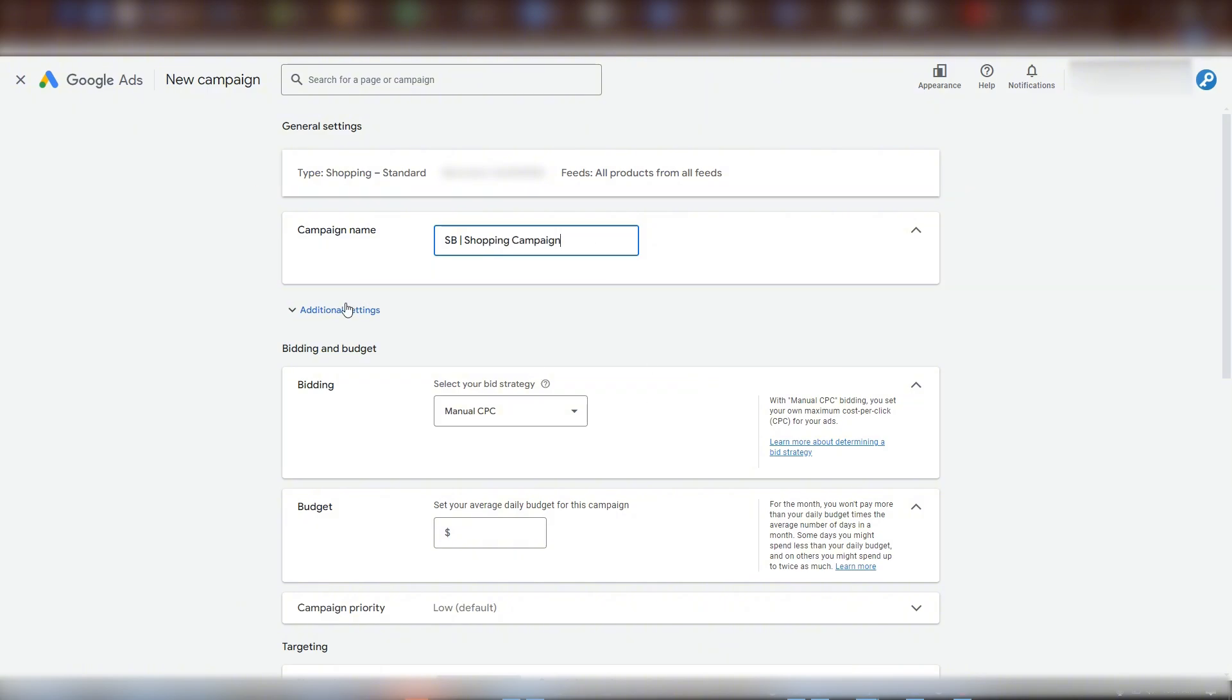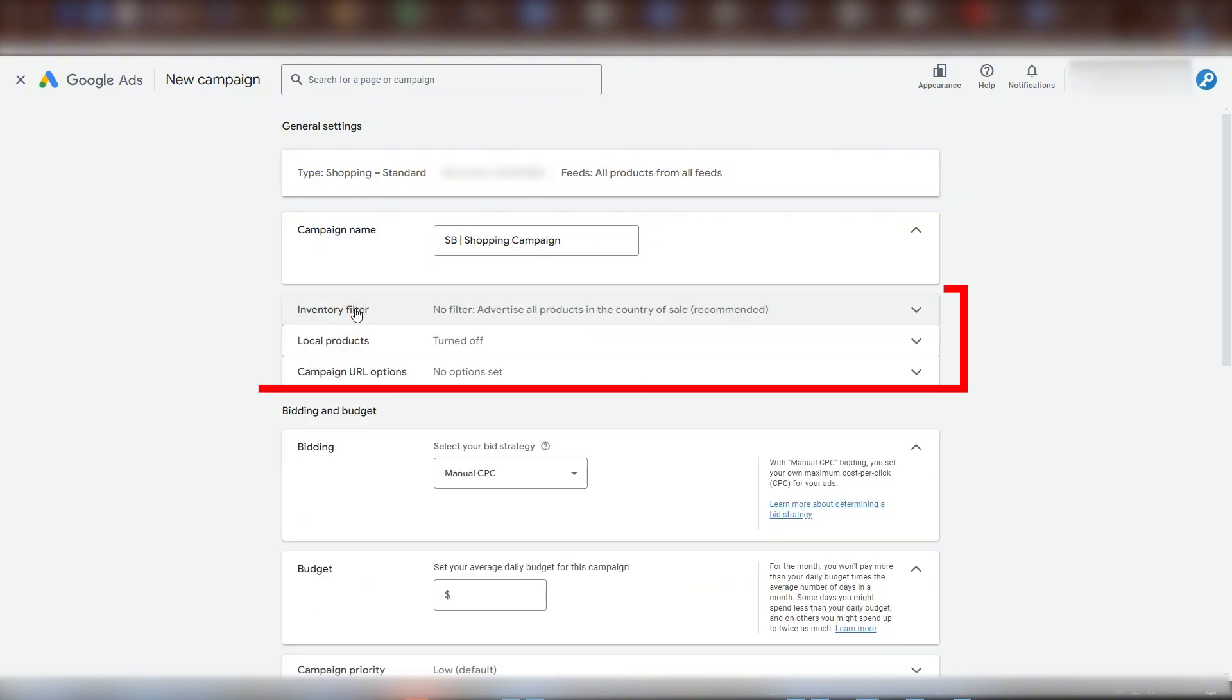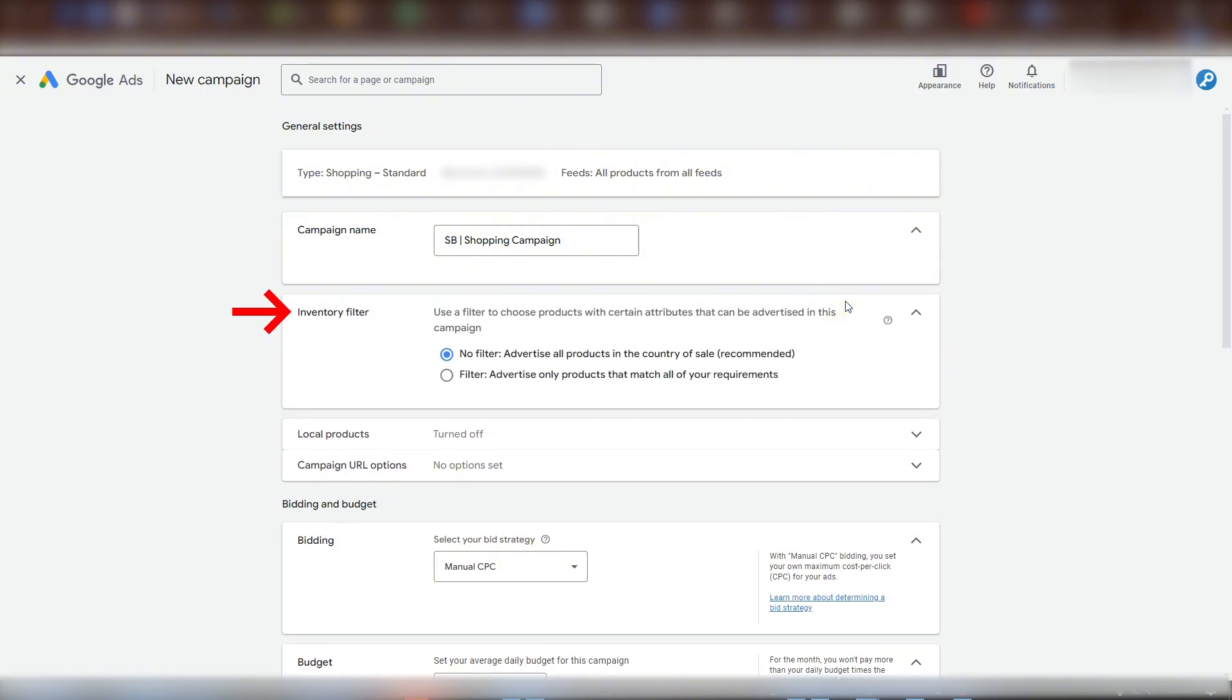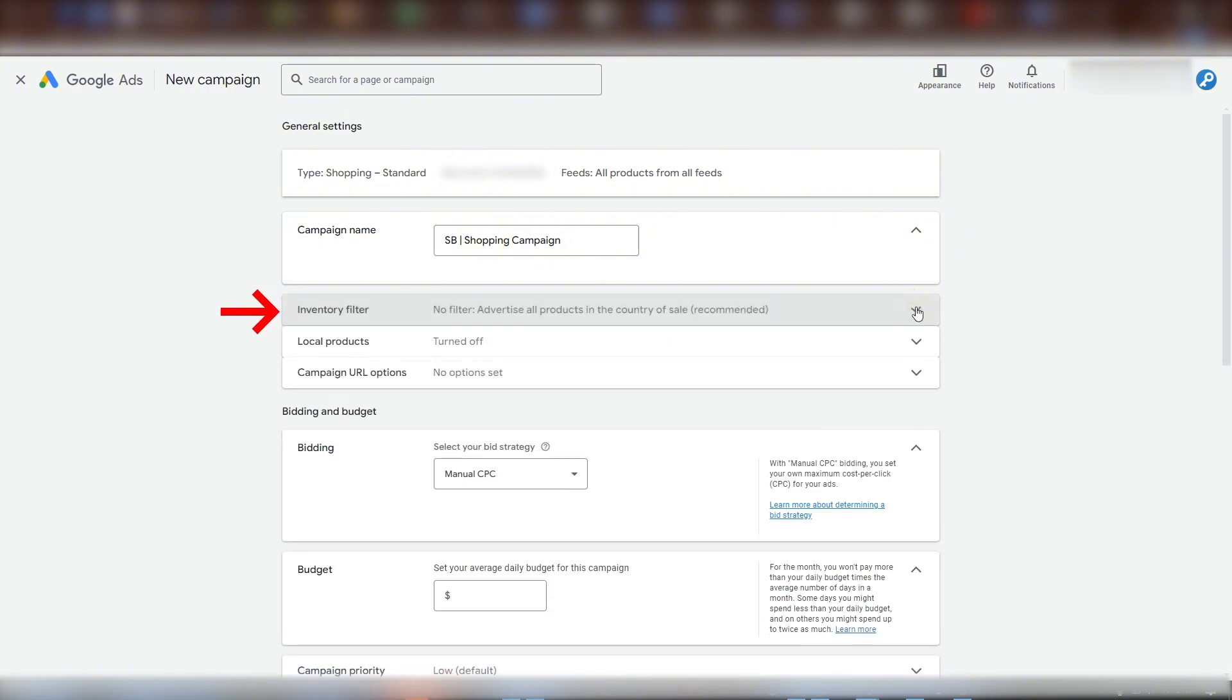These additional settings are not often used but will cover what they do. Inventory filter is used for limiting which products from your product feed can be used in this campaign. Because you can filter at the ad group level, which I'll be showing you in a moment, this rarely makes sense to do at a campaign level.